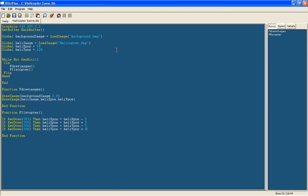So first of all we are going to make the background move. Rather than just drawing it, we will change it to tile image. What this does is it tiles it so if you move it to the left you will see on the right the first half appearing again.